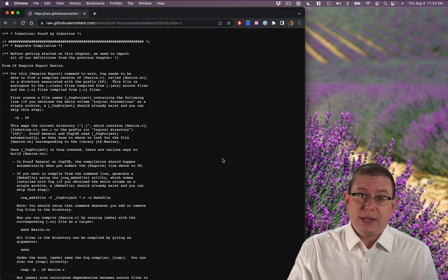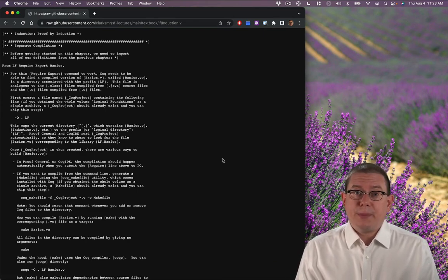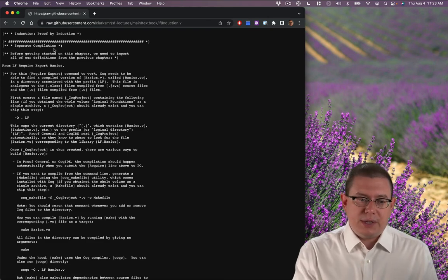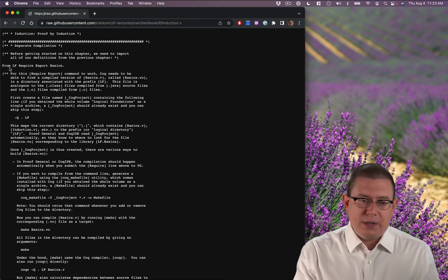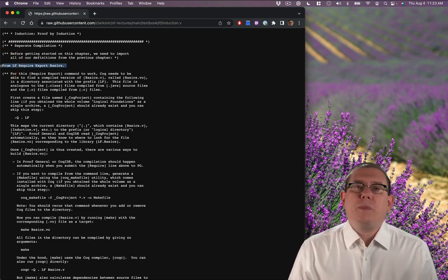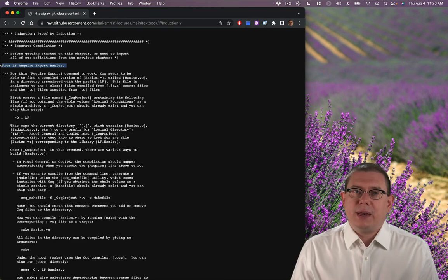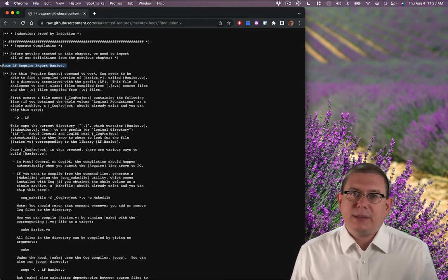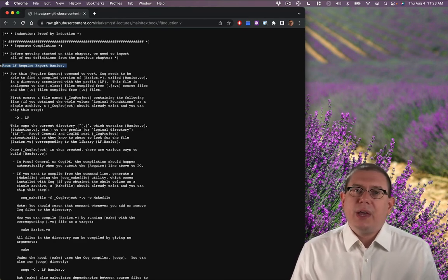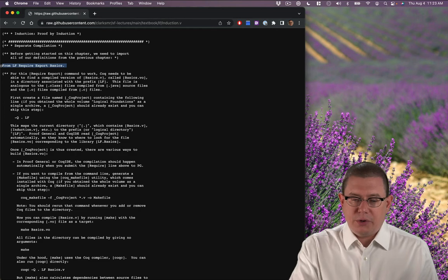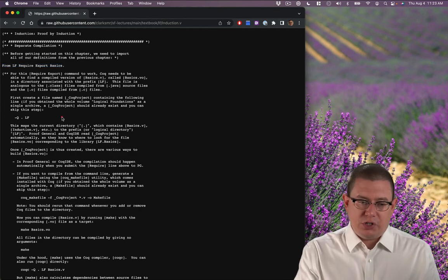As I started off the videos for this chapter, though, remember, since this does from LF require export basics at the beginning, you're going to need to have basics in the same folder and compile it as we talked about under separate compilation.